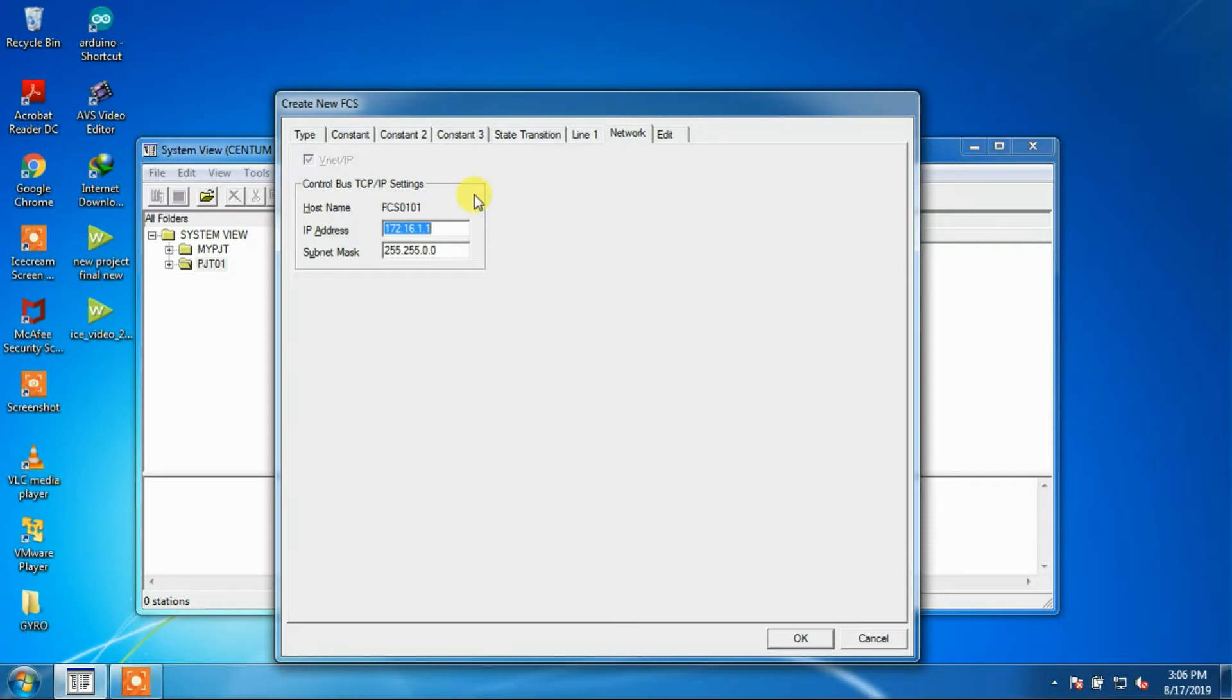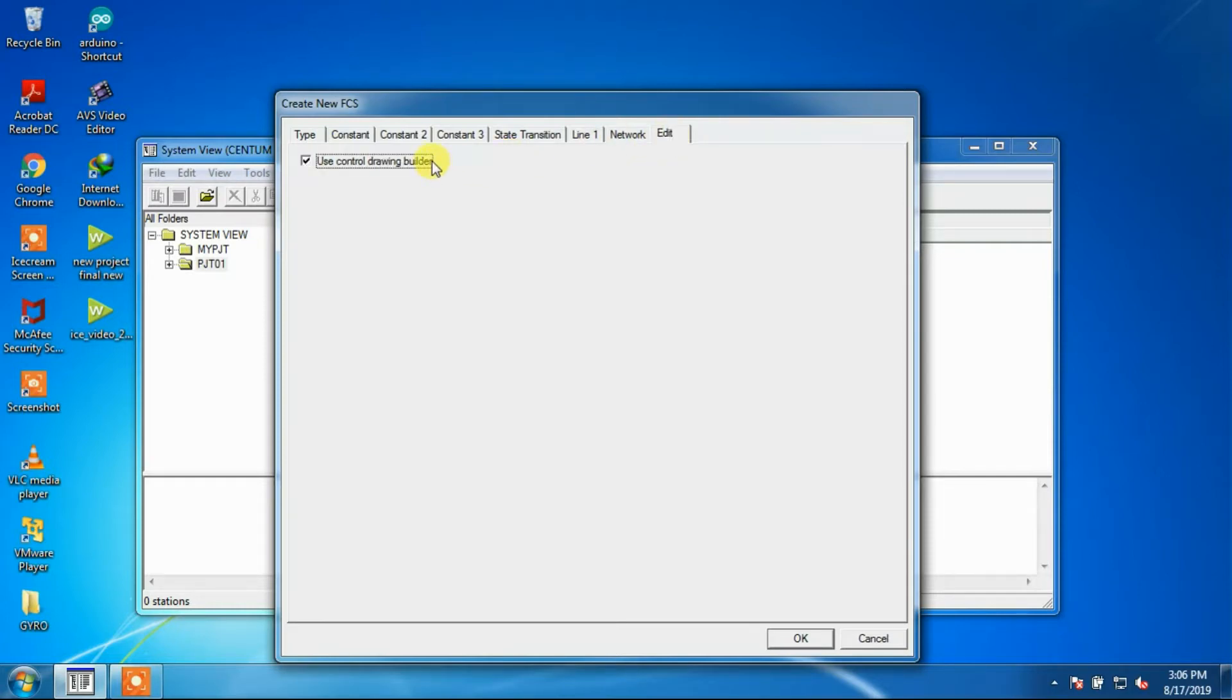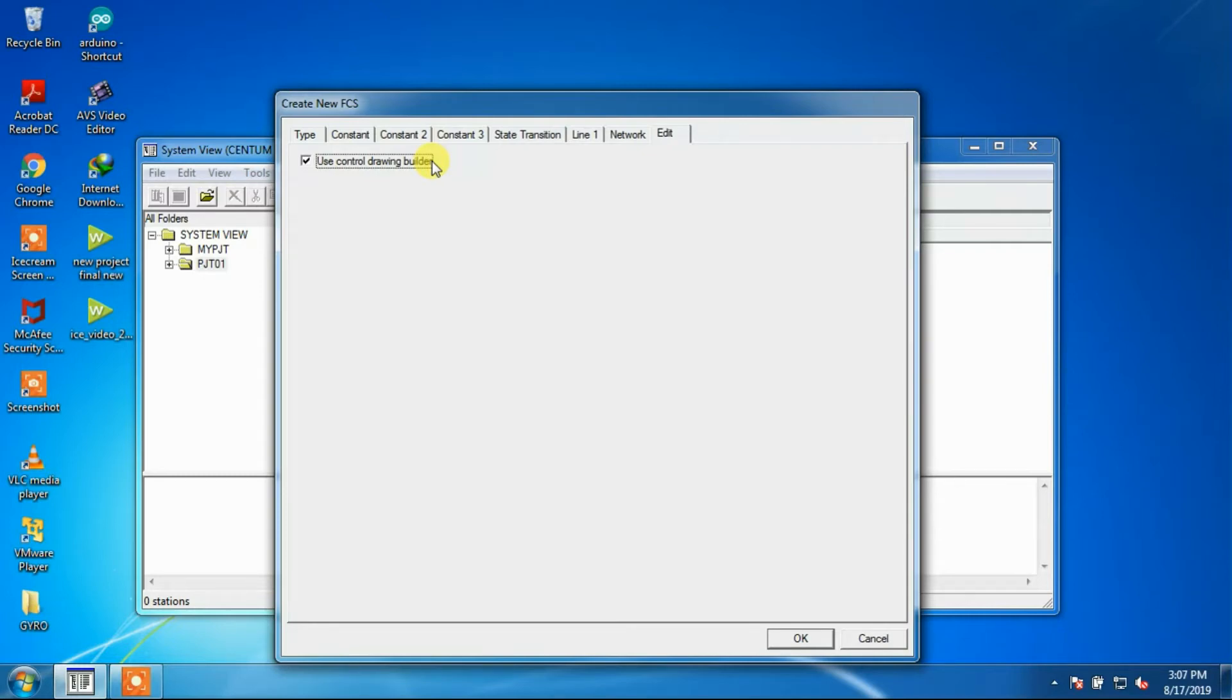The next window is edit window for control drawing. On the function block detail builder, a checkbox that is use control drawing builder is provided. Check this box when using the control drawing builder for editing control drawings.